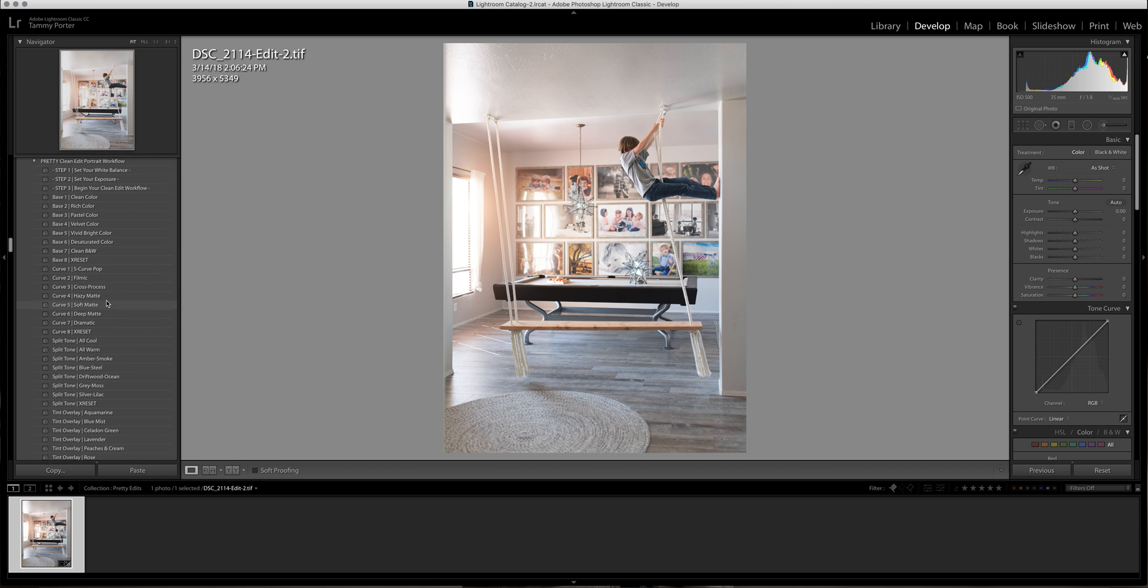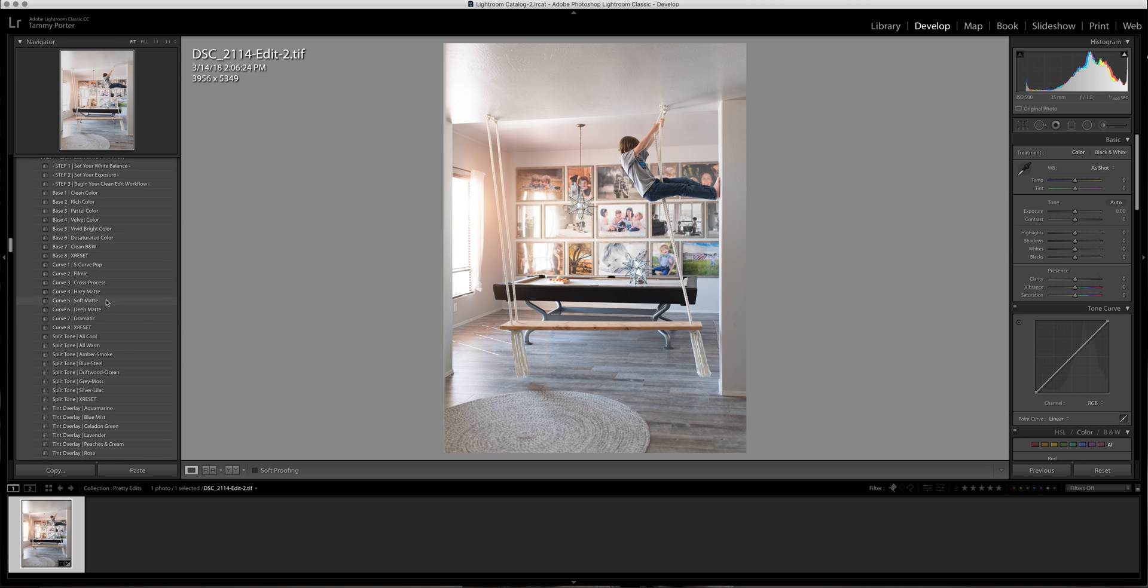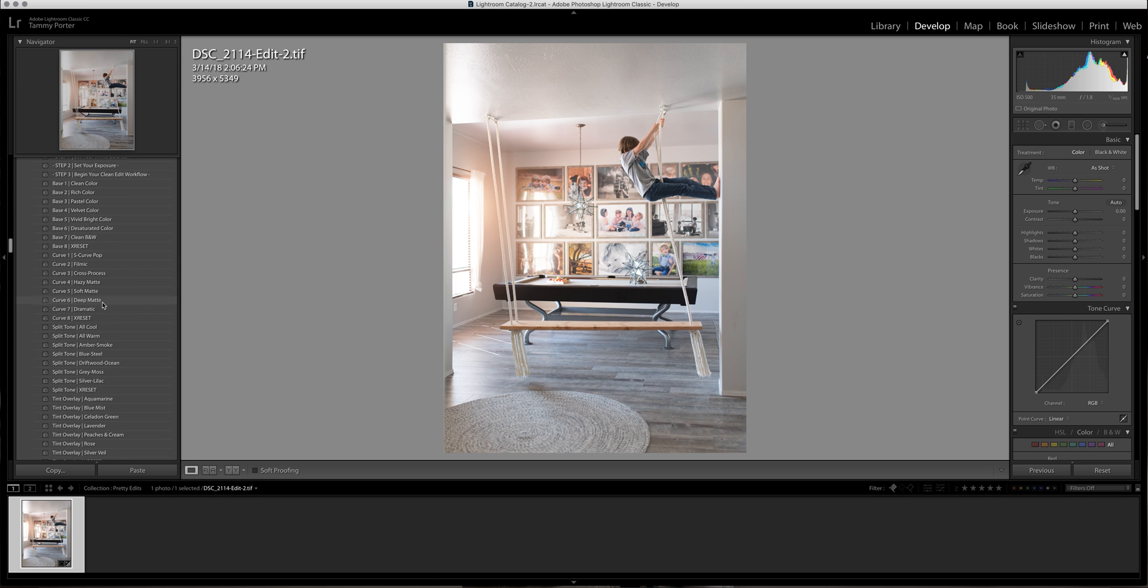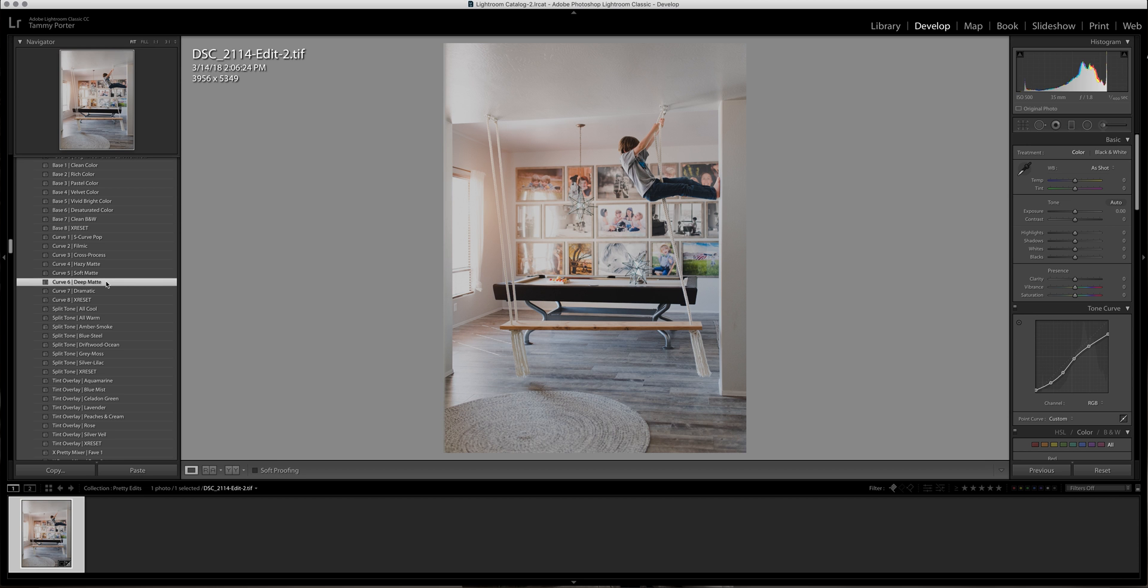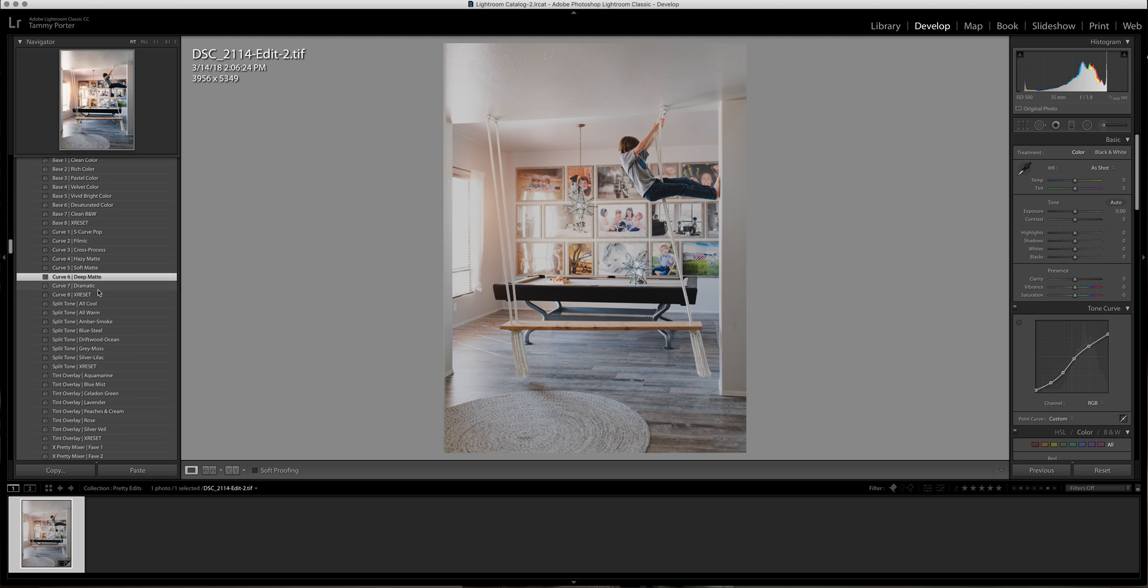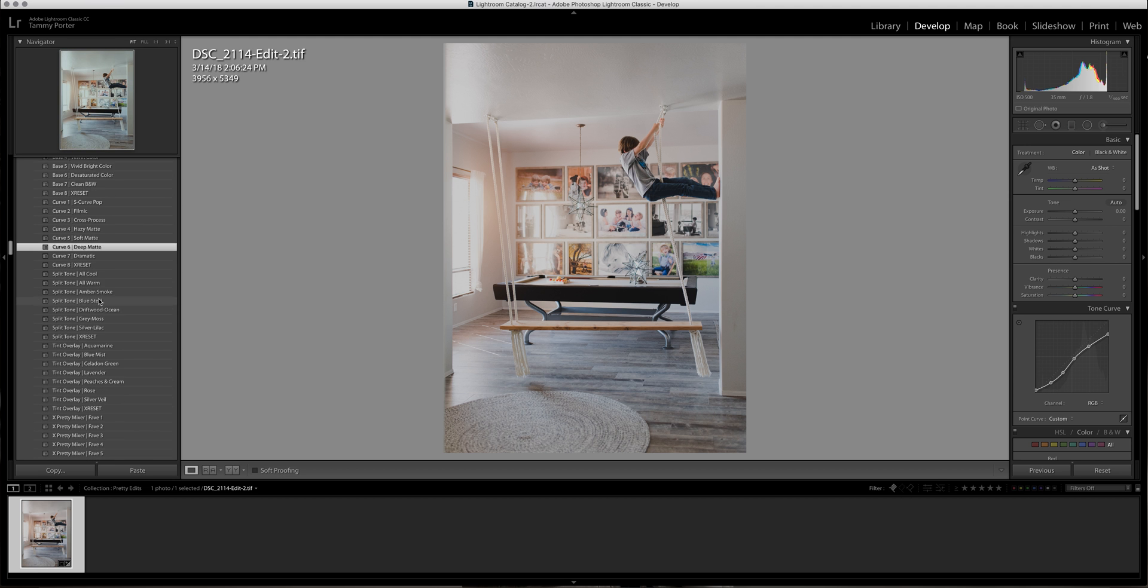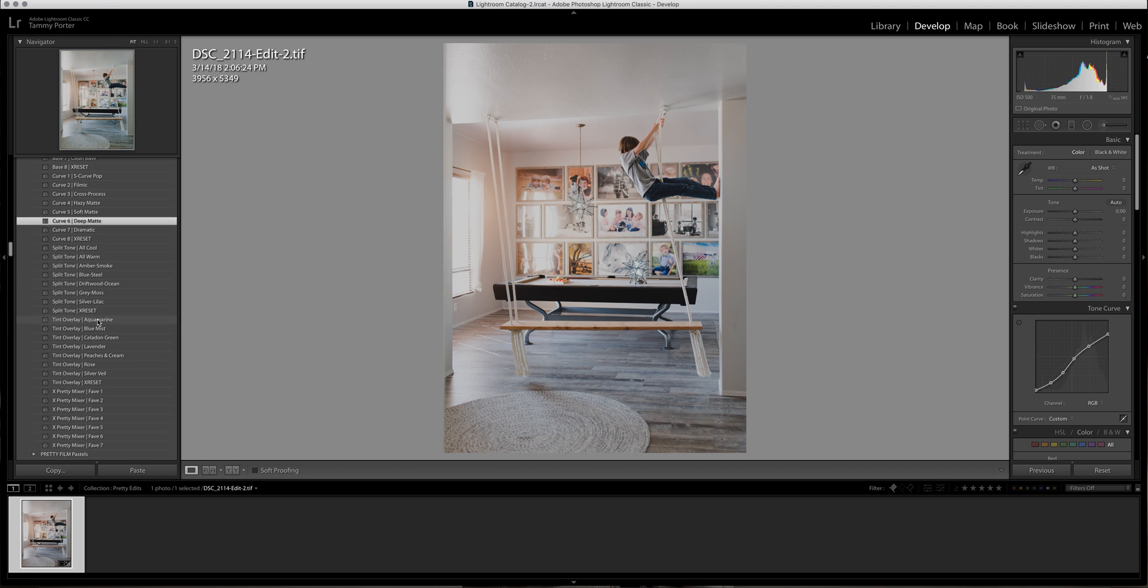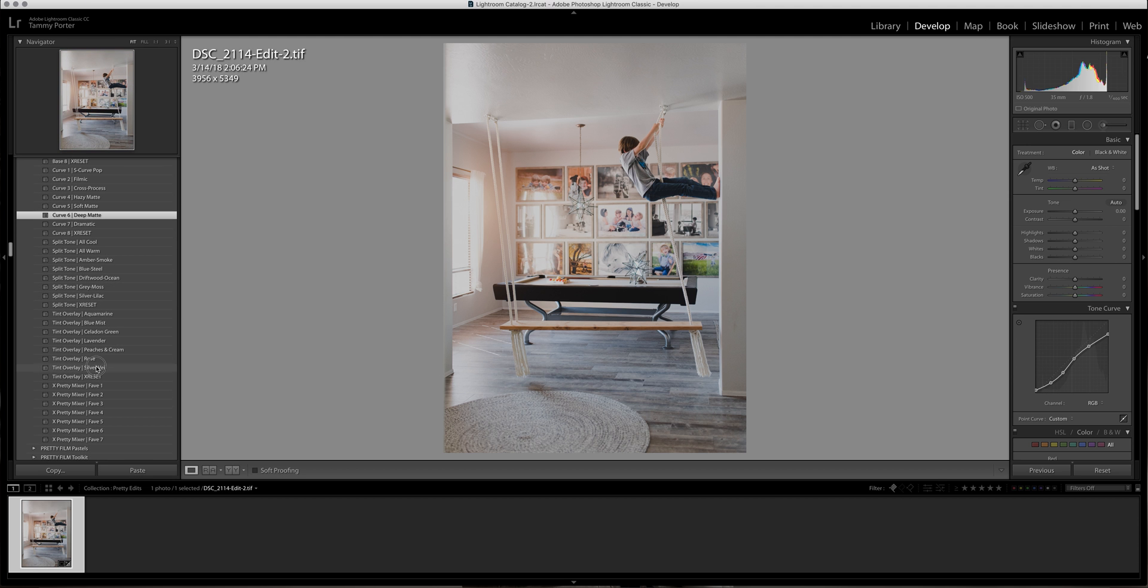Then I'm going to come over here and first I'm going to use Deep Matte because I like what it does with the black parts. I'm then going to use Silver Veil in the tint overlay - that's just a small change and I'm fine with that.